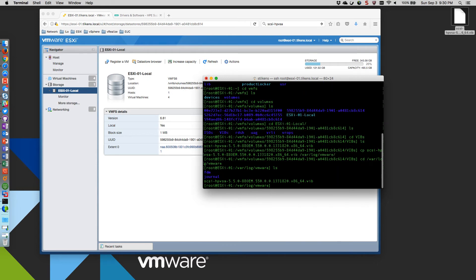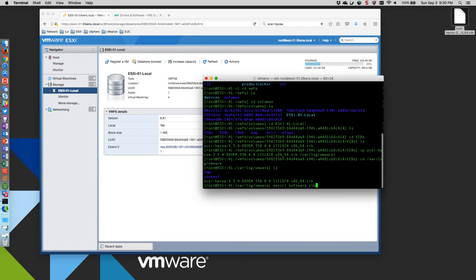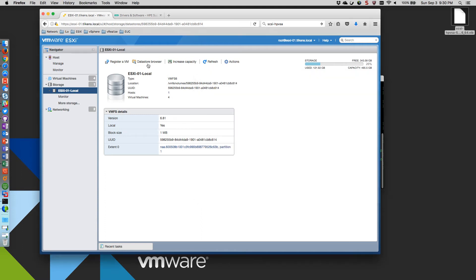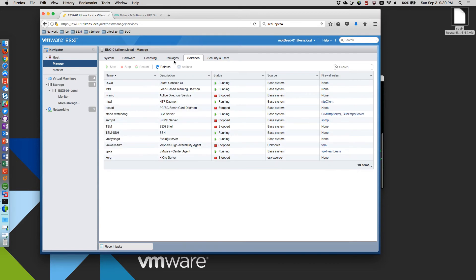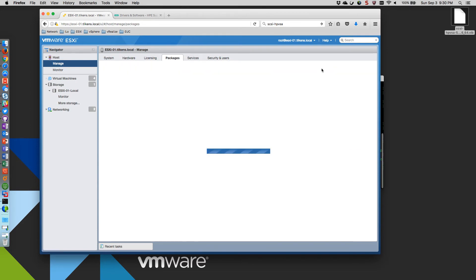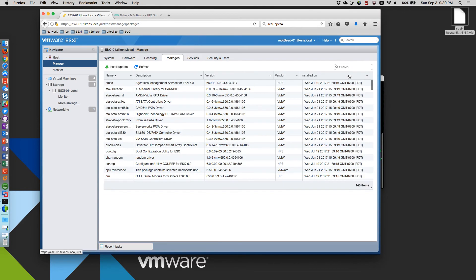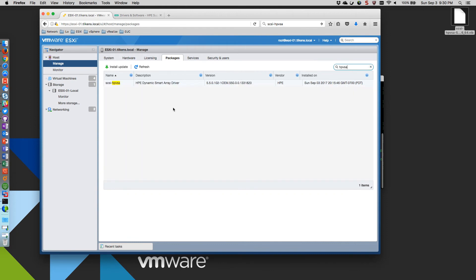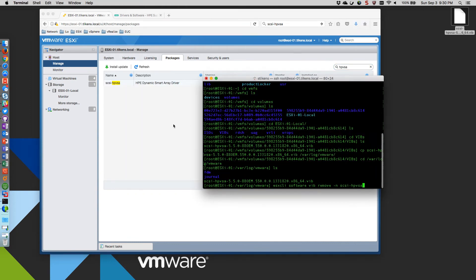So now what I'm going to do, I should already be in maintenance mode, which I am. So I'm going to remove the old driver first. So I'm going to do ESXCLI software vib remove dash m scuzi dash hp vsa. And that is actually the name of it here. If you look at the packages, scuzi dash hp vsa.